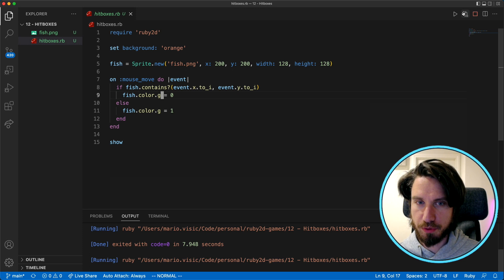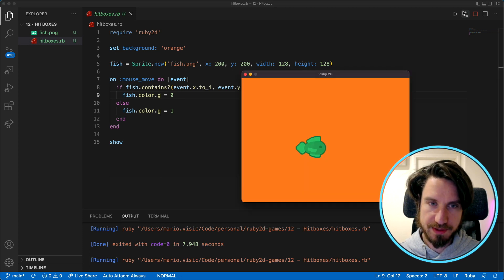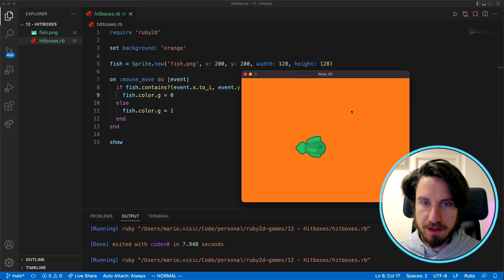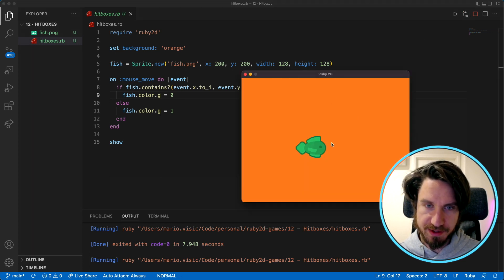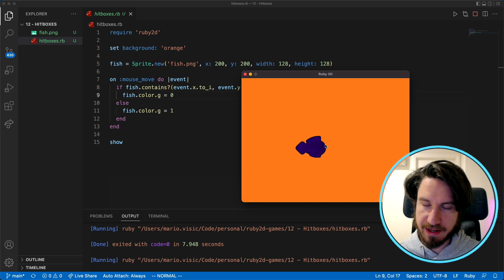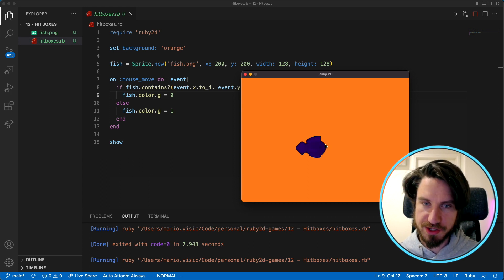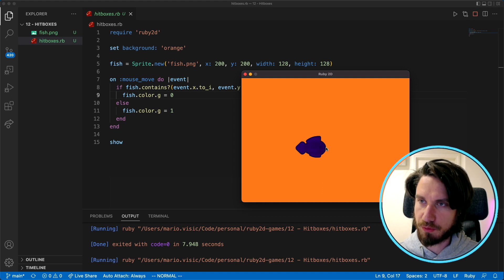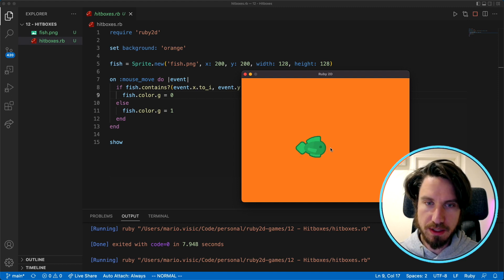Let's run the program and see what happens. So I'm moving my cursor now and as you can see as I get close to the fish it changes color and on some spots in the fish it looks like it works quite well.